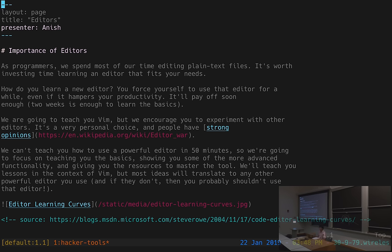For example, there's a command to move forward by a word, and there's also a command to change something. If you combine the change command with the command to move forward by a word, you can change the word — it replaces the word where your cursor is and puts you in insert mode where you can type a new word. There's also a command to move to the end of a line; if you combine the change command with the end-of-line movement command, it deletes everything from your cursor to the end of the line and puts you in insert mode. We'll go through the details of different movement and manipulation commands and see how they can be put together.